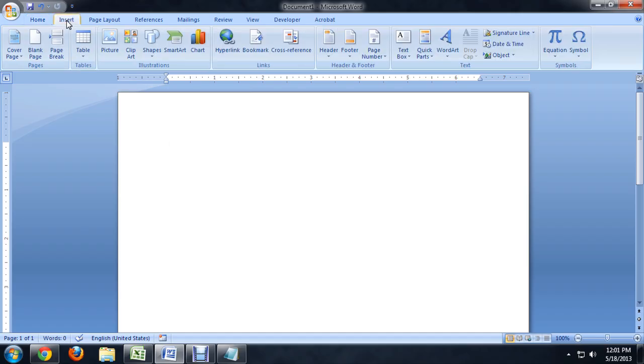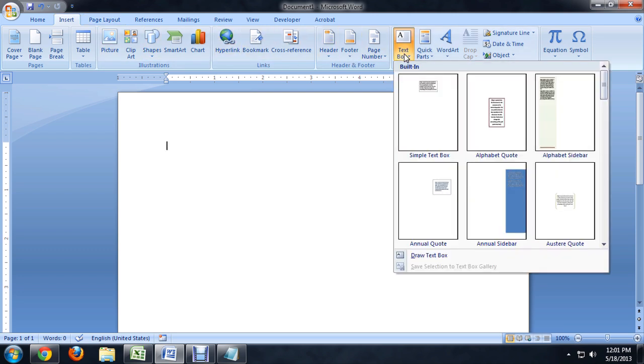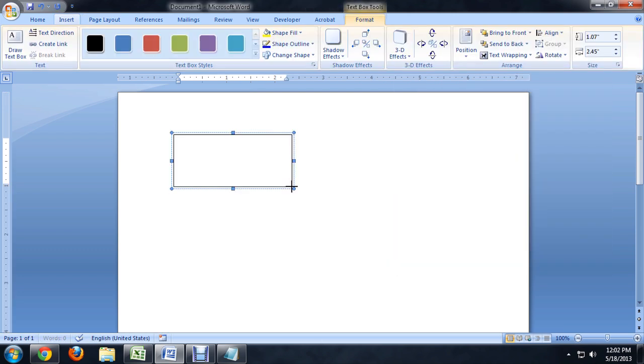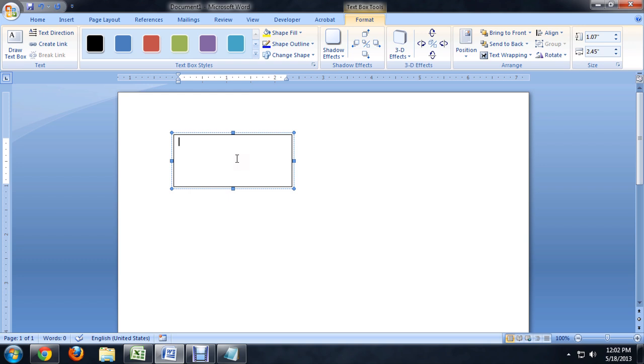So let's come up to the Insert tab and we're going to click all the way over on the text box. I'm just going to draw a text box real quick. About that big should be alright. Let's put some text in it.